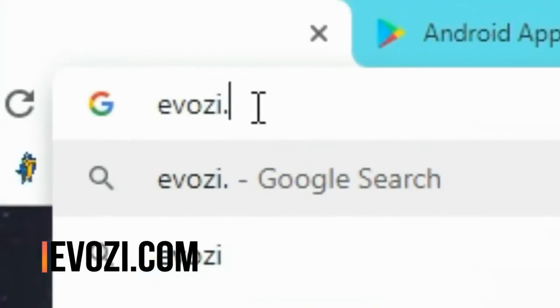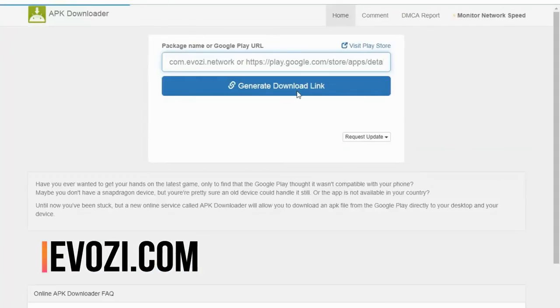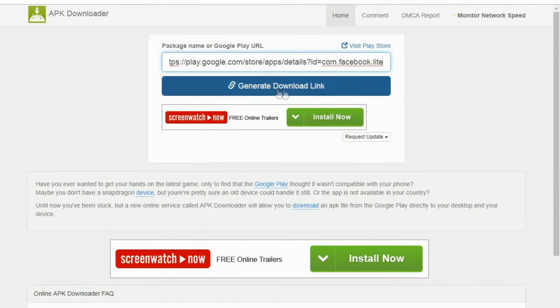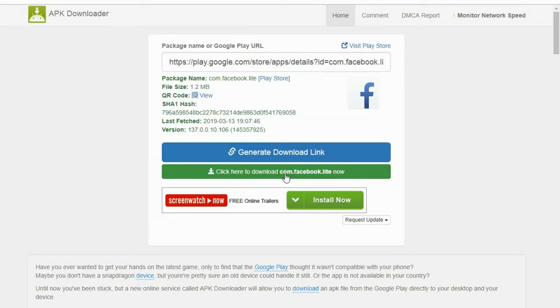Number nine: Evoza dot com. This website is used to download any Android and Apple app. Just put the link of the particular app you want to download and it generates the download link automatically.